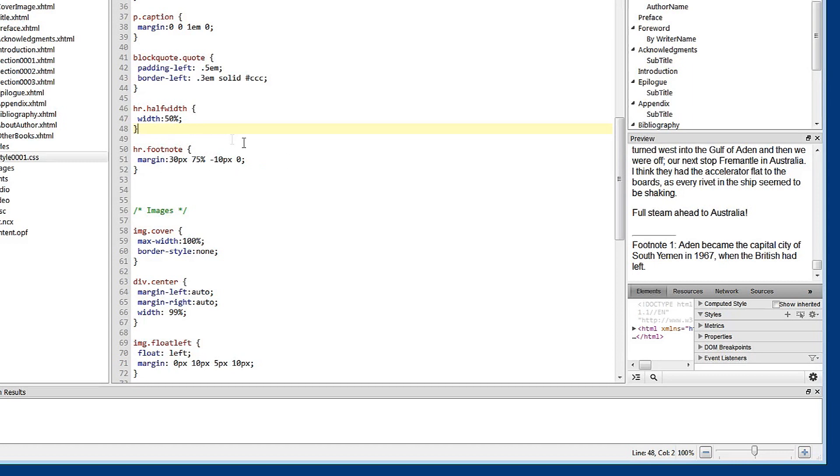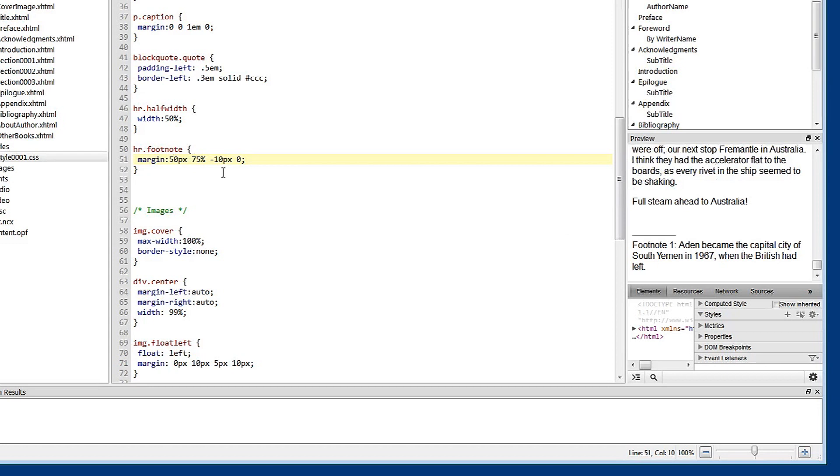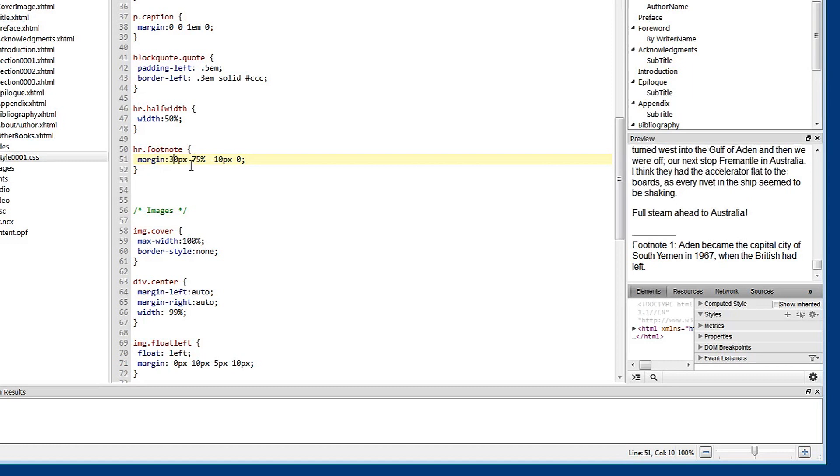Let's see what happens when we change some of these settings. So at the moment we've currently got a 30 pixel top margin. So if I change that to 50 and you keep an eye on the preview here you'll see the change. So by increasing the margin setting here we've affected all of the horizontal rules that have this class applied to them in the whole document by increasing the space above the rule. And change that back to 30. Now the right margin is 75 percent.